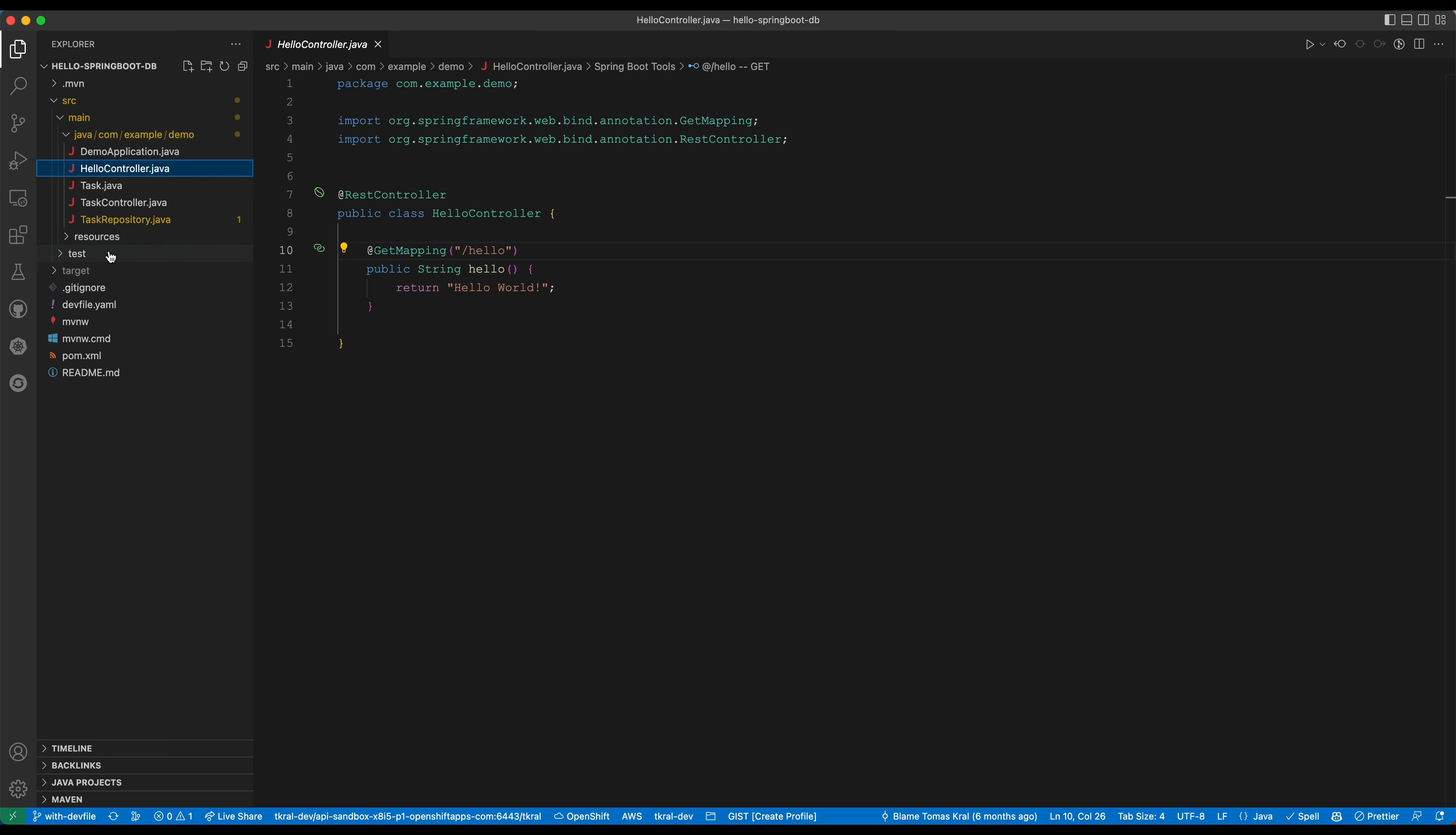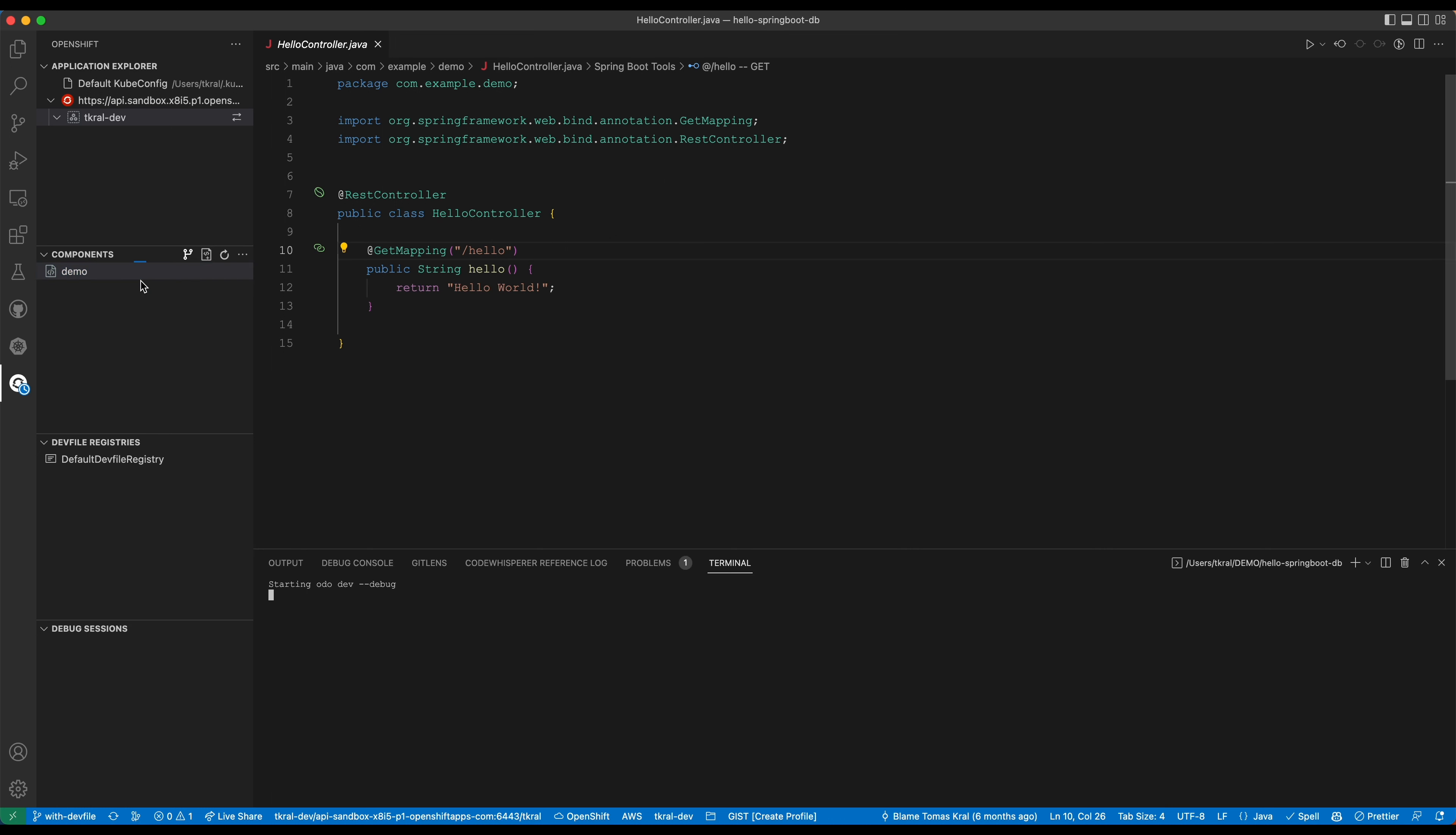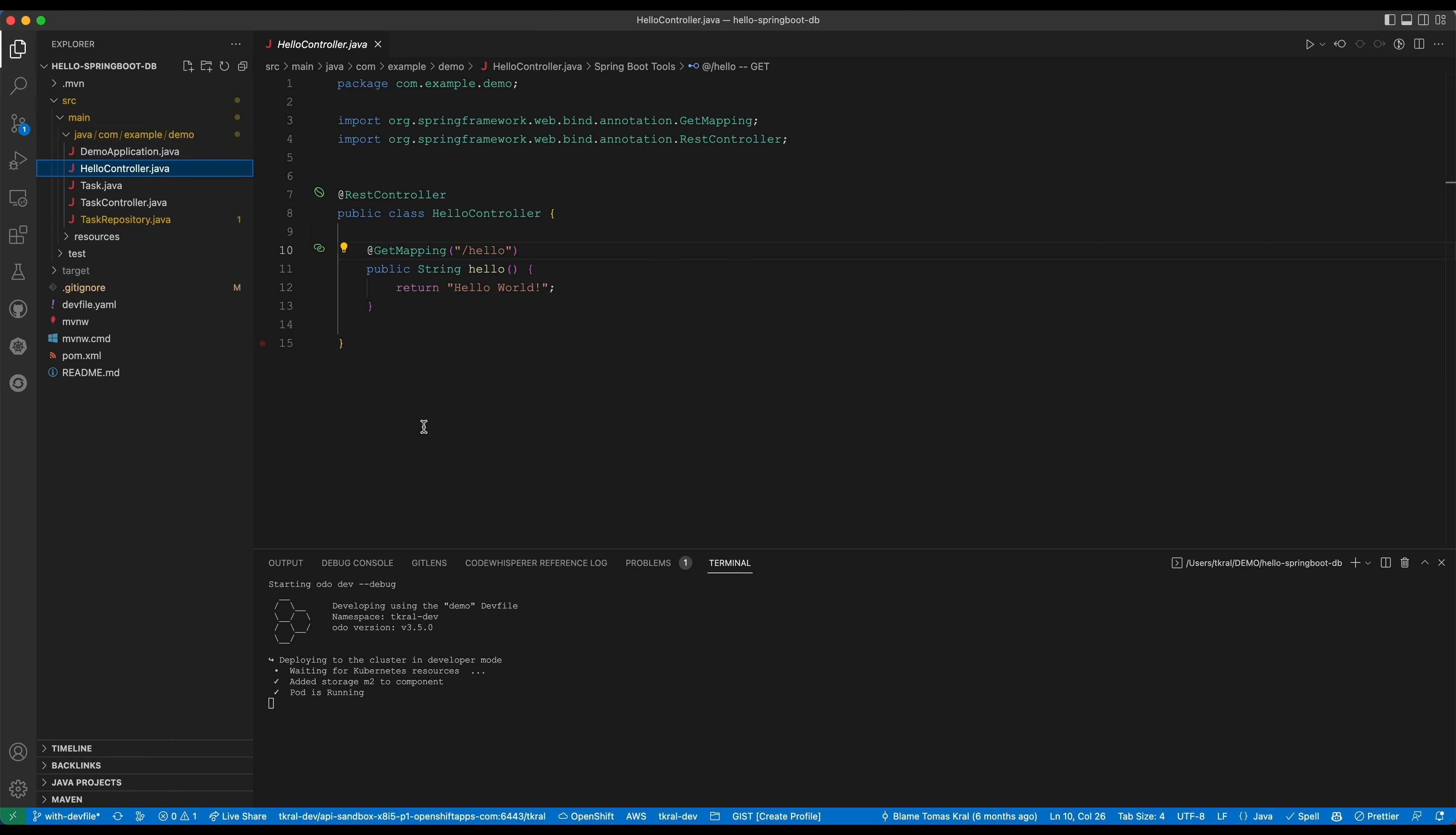This is my local component, it's actually this application. I can just start dev. This is going to use odo to run the dev file on the cluster. Running the dev file means it will use the information from the dev file to create the containers, then it will sync the source code into the container and then build and run the application.